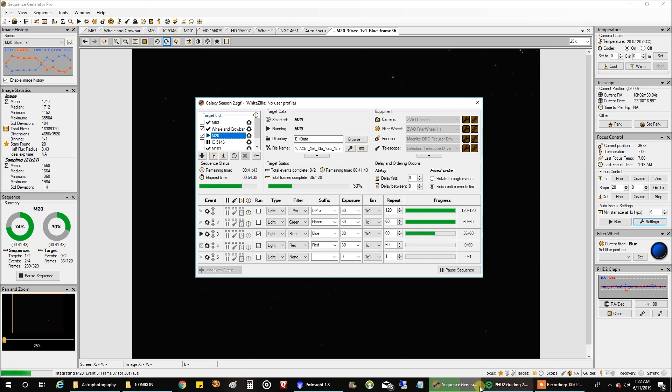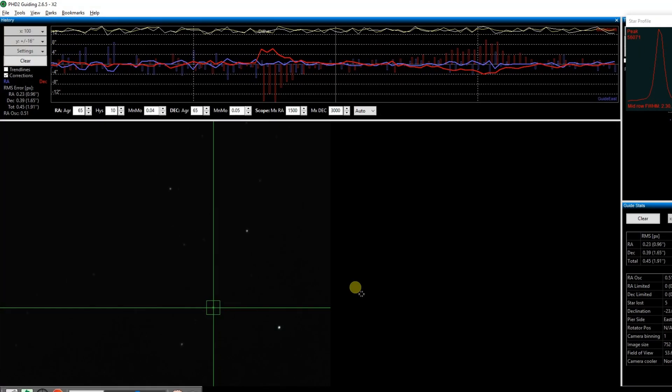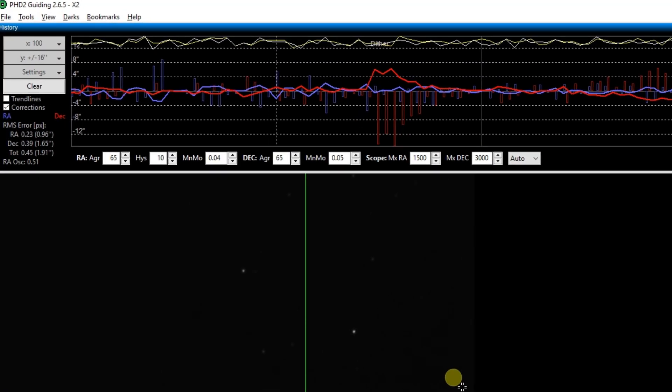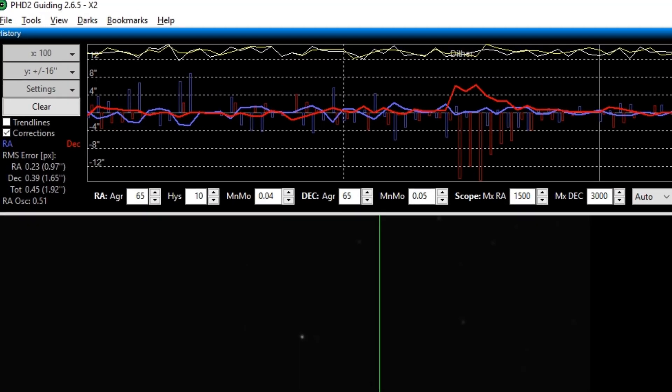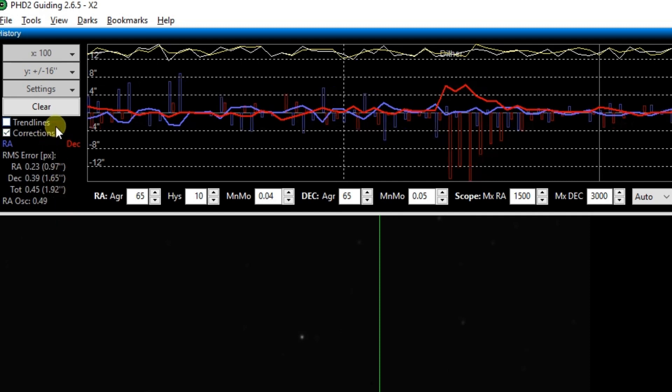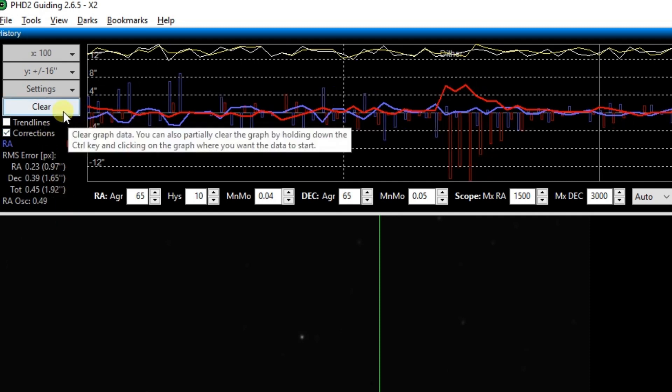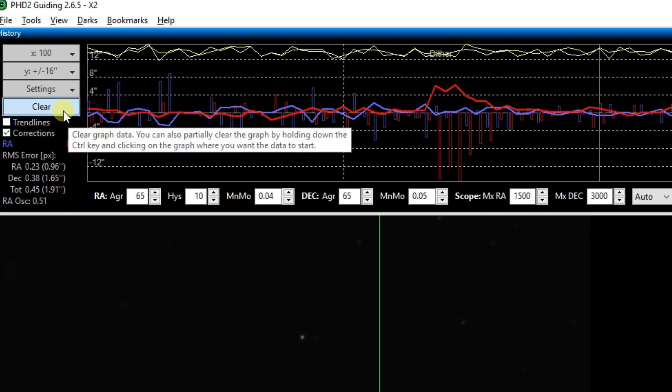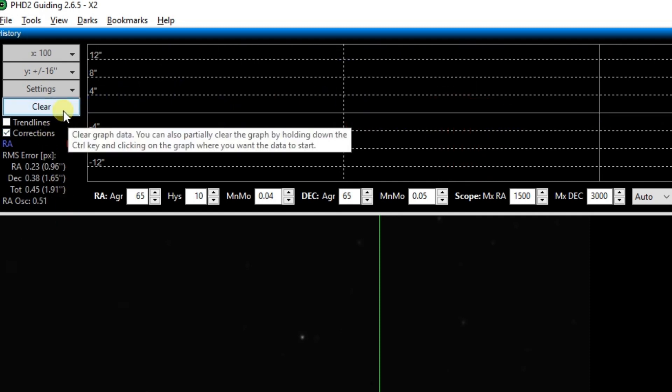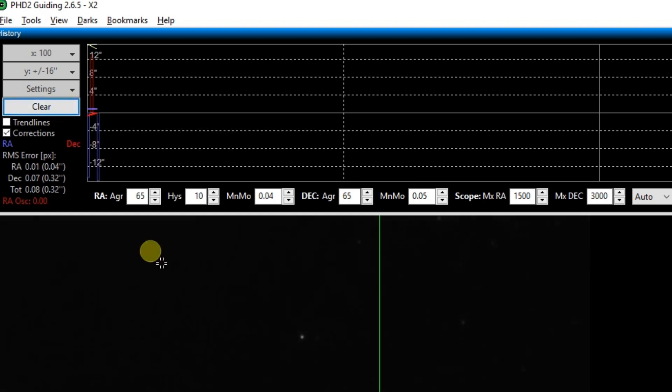Let's take a look at my guiding. I'm almost afraid to see when the scope is pointing this low. Yeesh, 1.92 arc seconds. I did a dither there. Let's clear this out. Yeah, like I said, it never rises above 25 degrees.